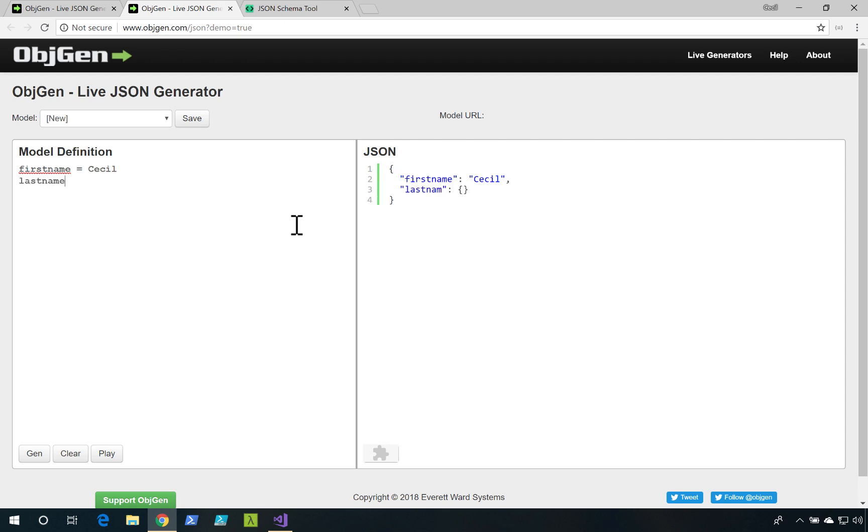Notice I could come here and I could just start typing in some properties and giving it values. And on the right side, it'll just generate some information for me.